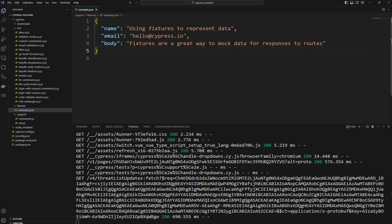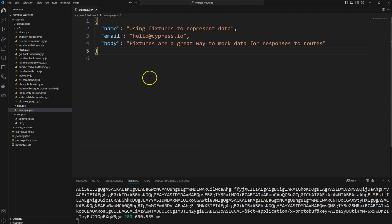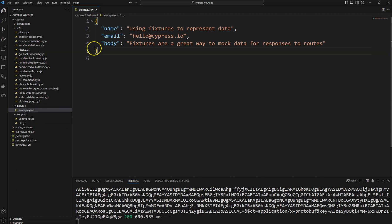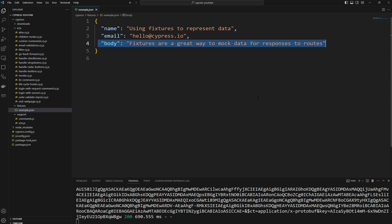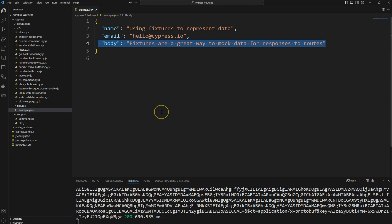If your application supports multiple languages, and you need to test those languages when switching, you keep that multi-language text in a JSON file as key-value properties and then verify that data. You can use the fixtures folder to keep any kind of data, and you can read any kind of files — including images, text files, and all other file types.